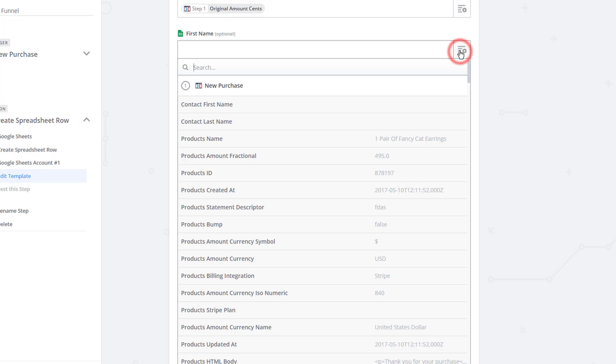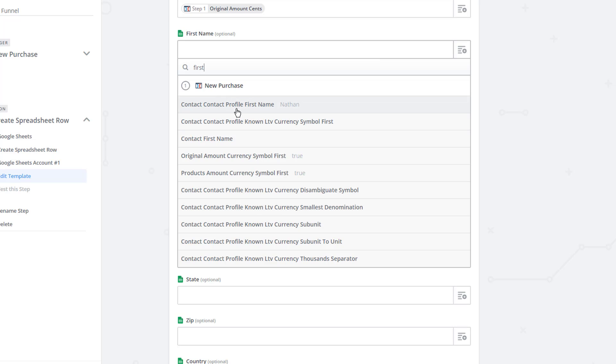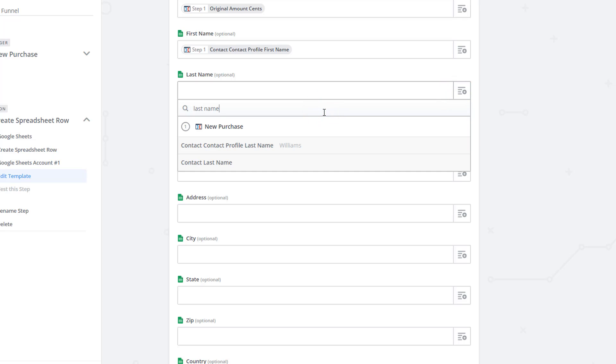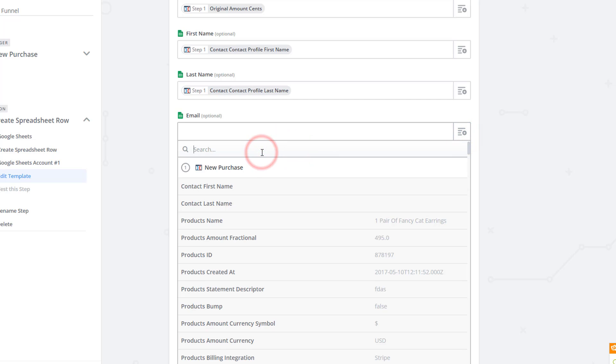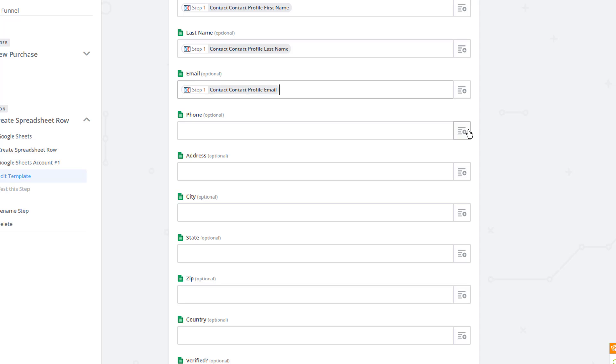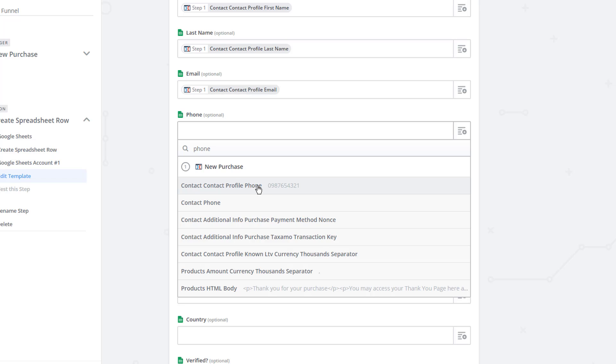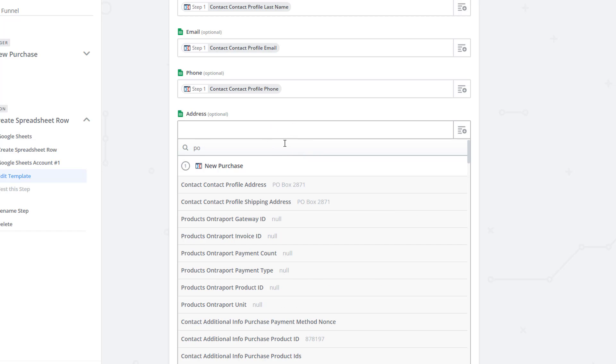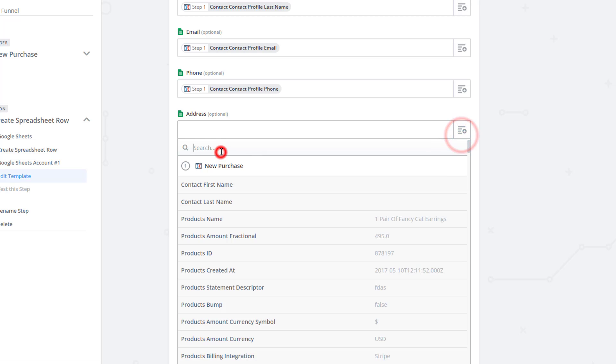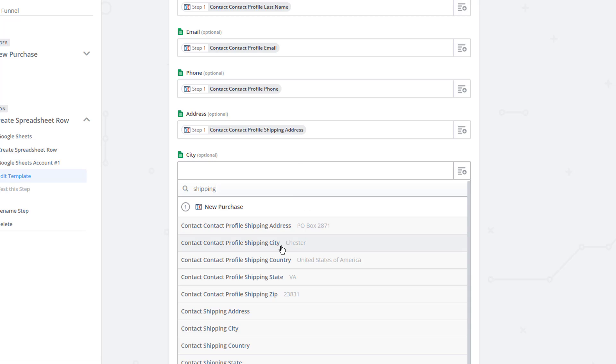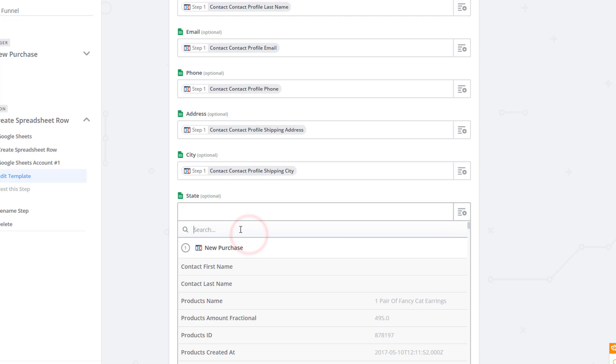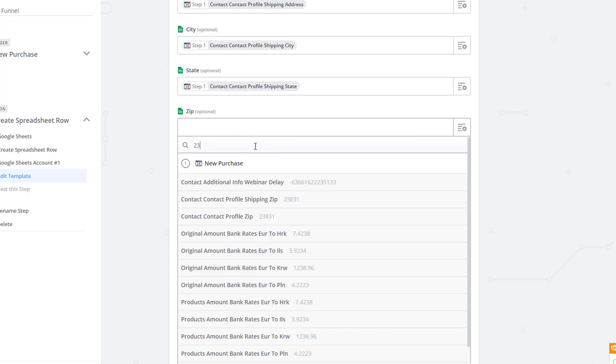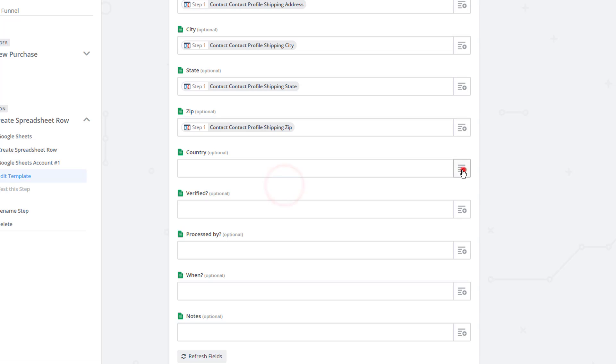First name, hit the little box, I'm going to search for first name. And I'm looking at contact, contact profile, first name right here. Last name. I'm going to search for last name, contact, contact profile, last name. I'm going to look for email, email, contact, contact profile, email. I don't know why they say contact twice. Kind of weird, but it is what it is. Phone, contact, contact phone, profile phone, address information. And we actually want shipping address. So I search for ship, contact, contact, profile, shipping address, shipping, city, state, zip, country.